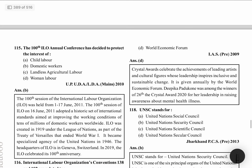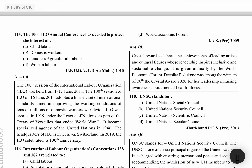The 100th ILO annual conference decided to protect the interest of domestic workers. This question is from 2010 and has previous data. The 100th session was the 100th year — the 100th anniversary. ILO was founded in 1919 and the 100th anniversary was in 2019. The headquarter was in Geneva.